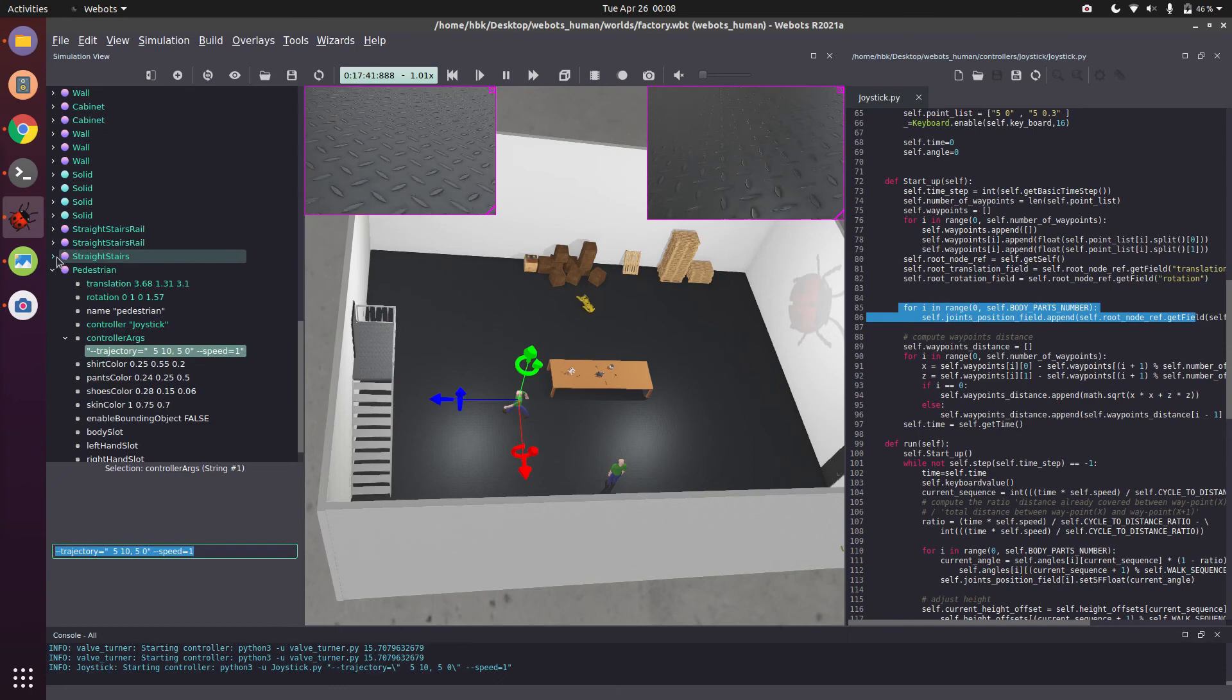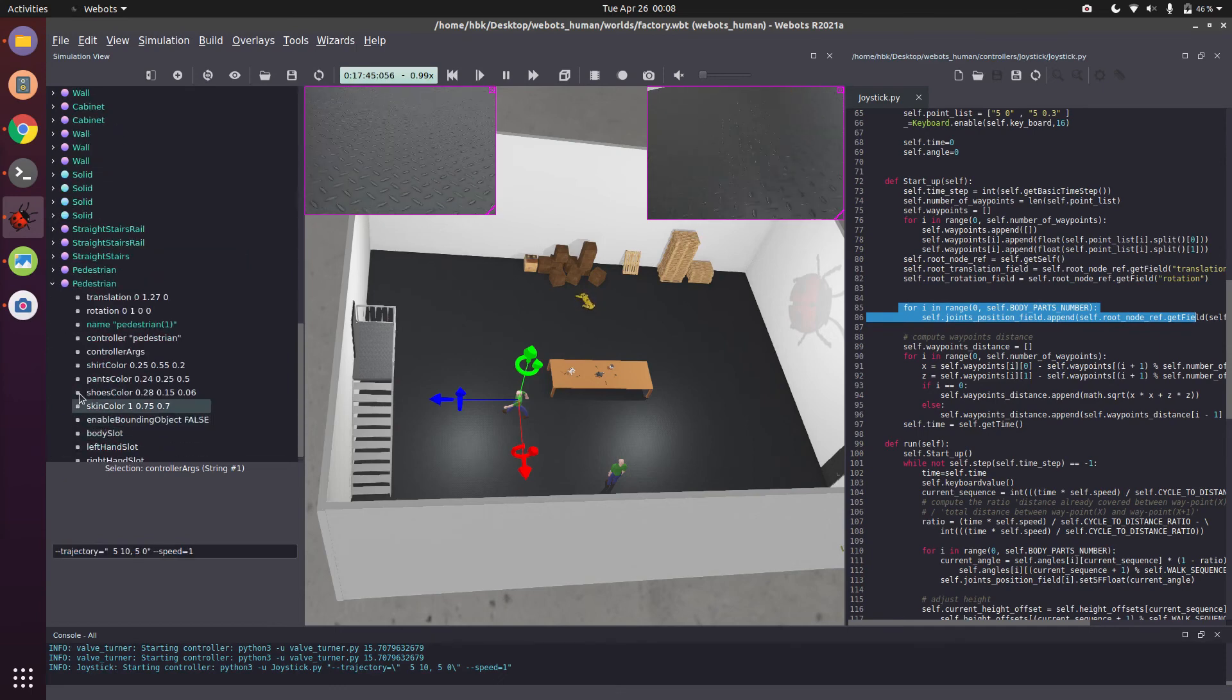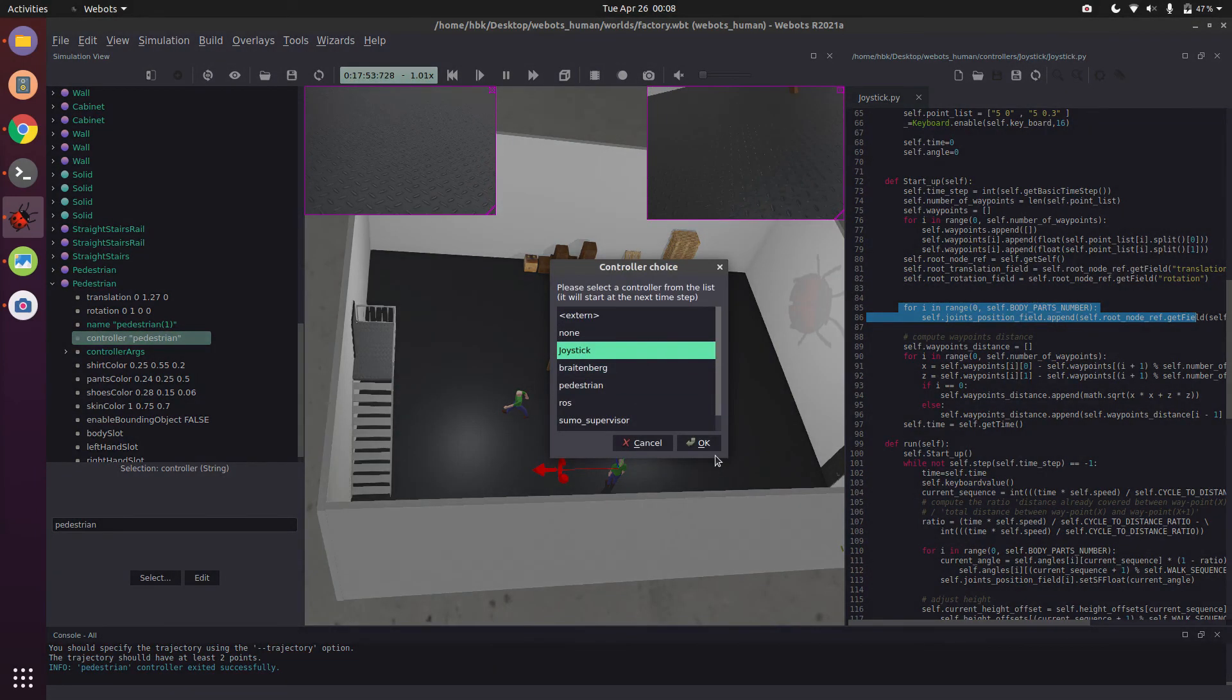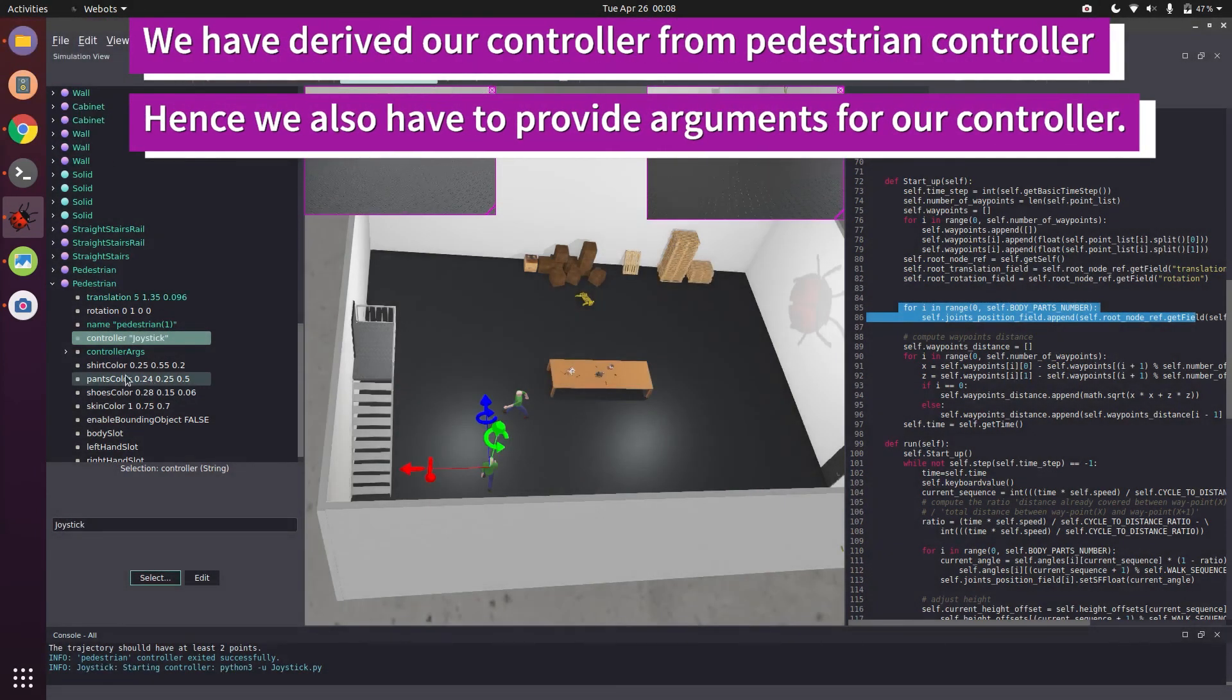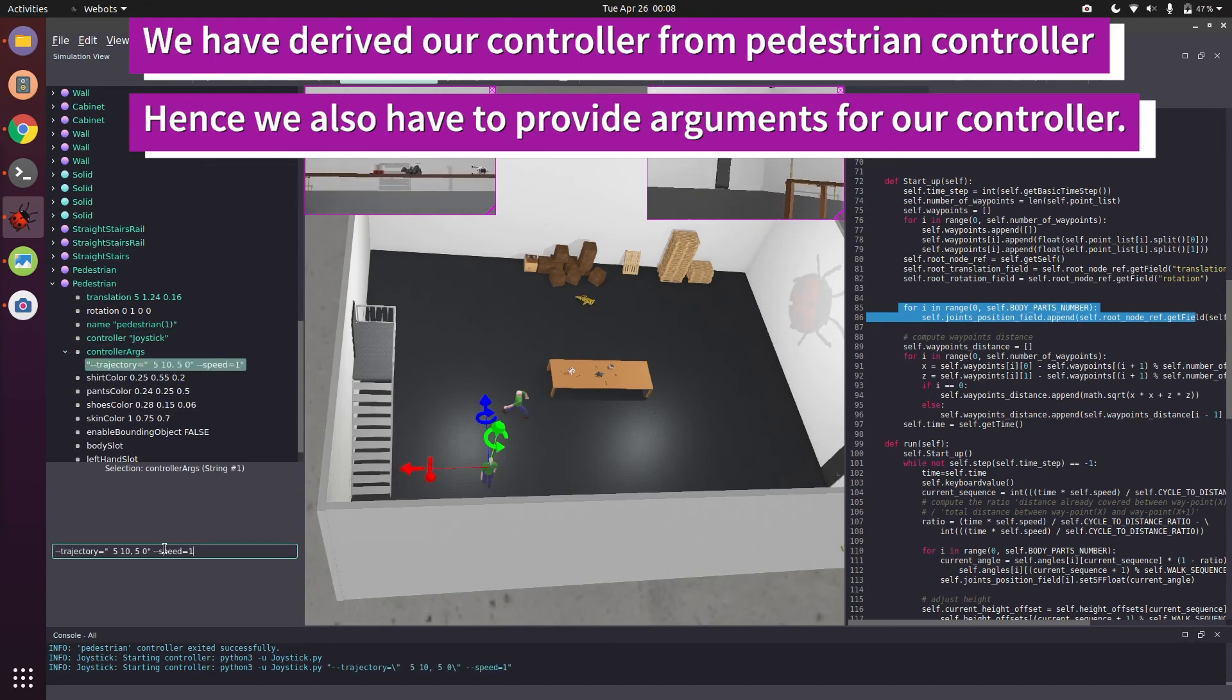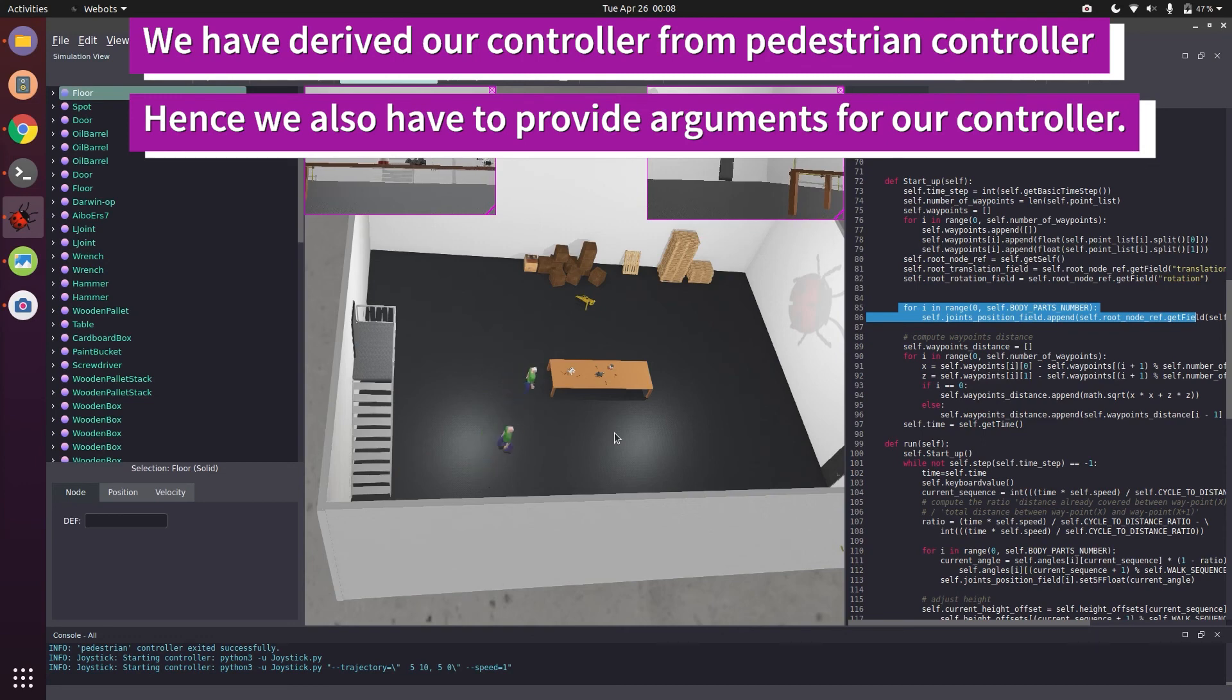Controller pedestrian, we will select our joystick, and our control arguments will be the same. And now if you see, we are able to control both the humans together.